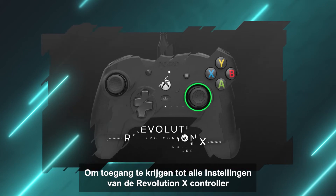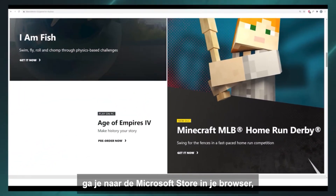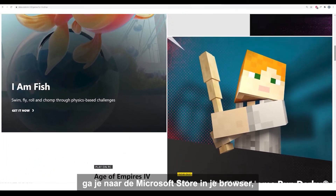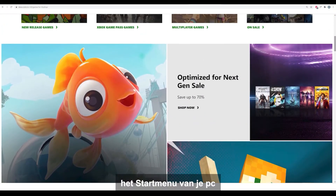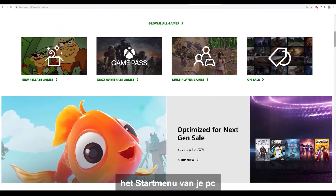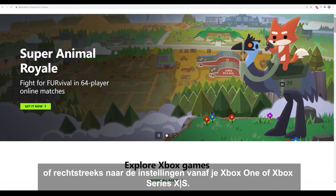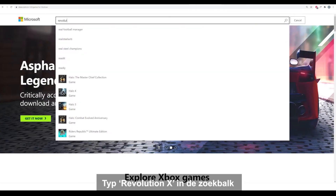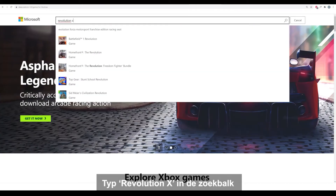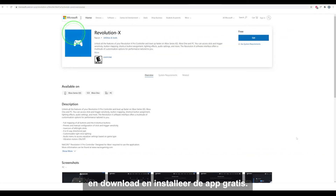To access all settings of the Revolution X controller, go to the Microsoft Store in your web browser, the start menu of your PC, or directly from your Xbox One or Xbox Series XS. Type Revolution X in the search bar, then download and install the app for free.